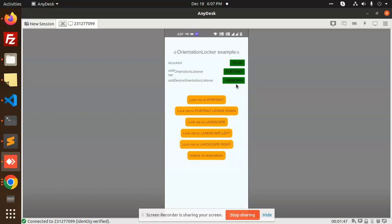Those who haven't subscribed to my channel yet, please do subscribe, and if you like the video please like, share, and comment. I think somewhere you may require this kind of functionality, so you can use this npm package to implement all your orientation-related needs.